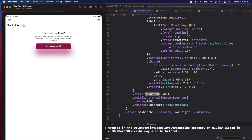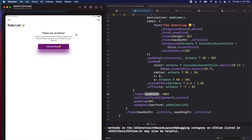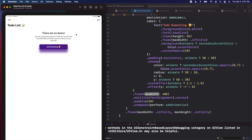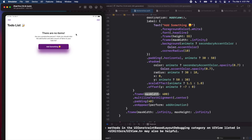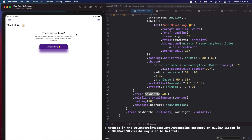That's pretty much it for this video. We made sure the app looks good in light and dark mode, adjusted colors for dark mode, checked landscape and portrait orientations, and tested on iPad — updating the navigation view style so it displays correctly. Our app is pretty much ready to go. Thank you for watching, I'm Nick, this is Swiftful Thinking, and I'll see you in the next video.